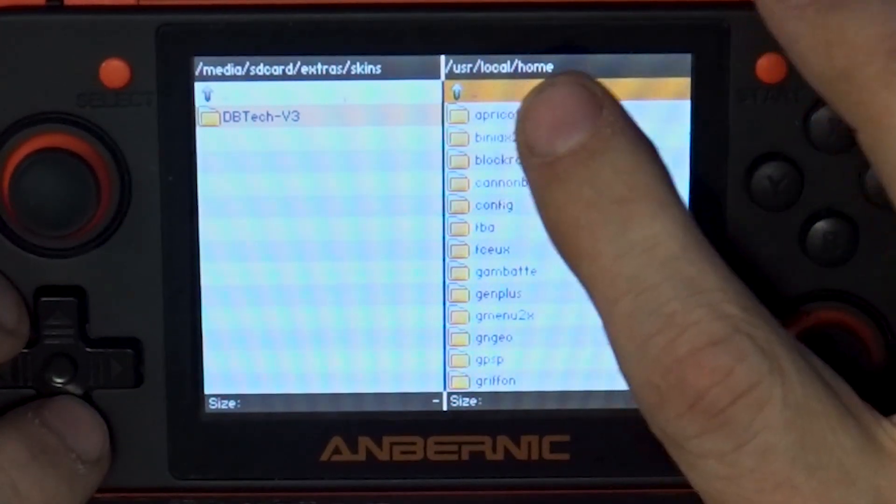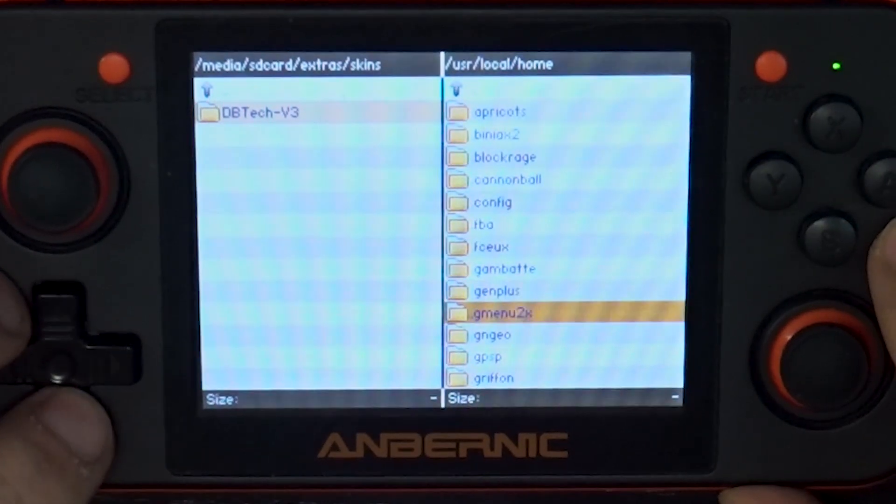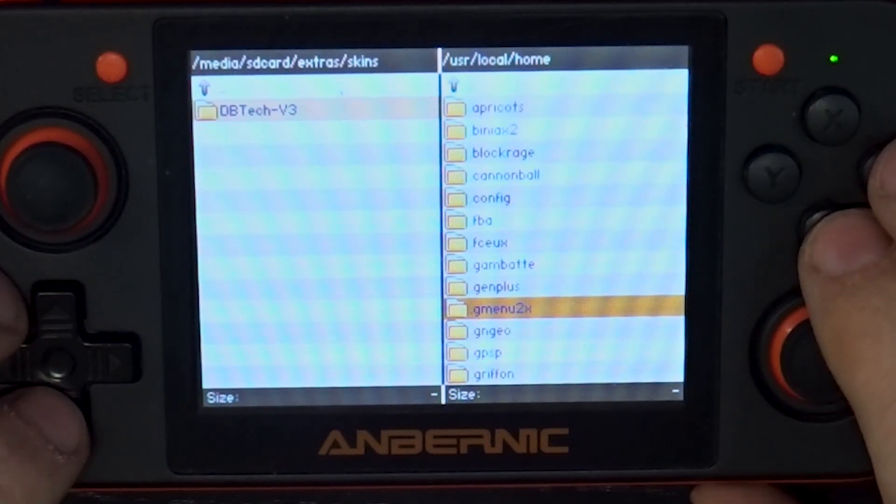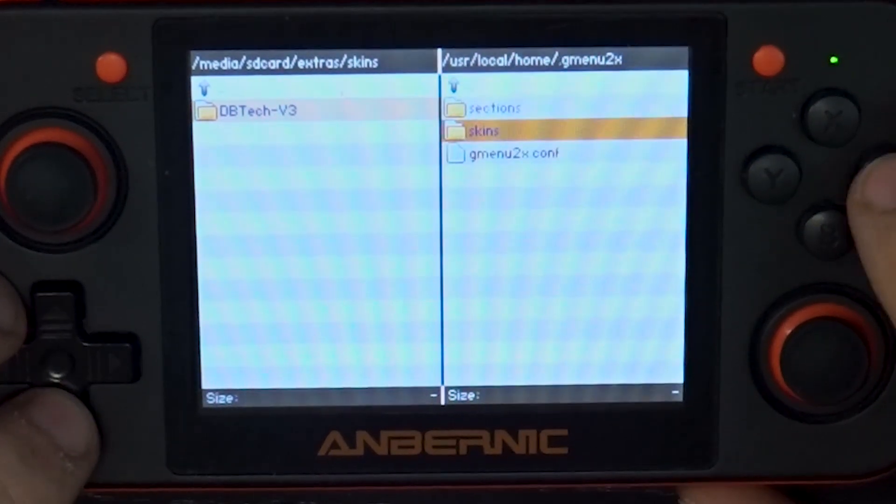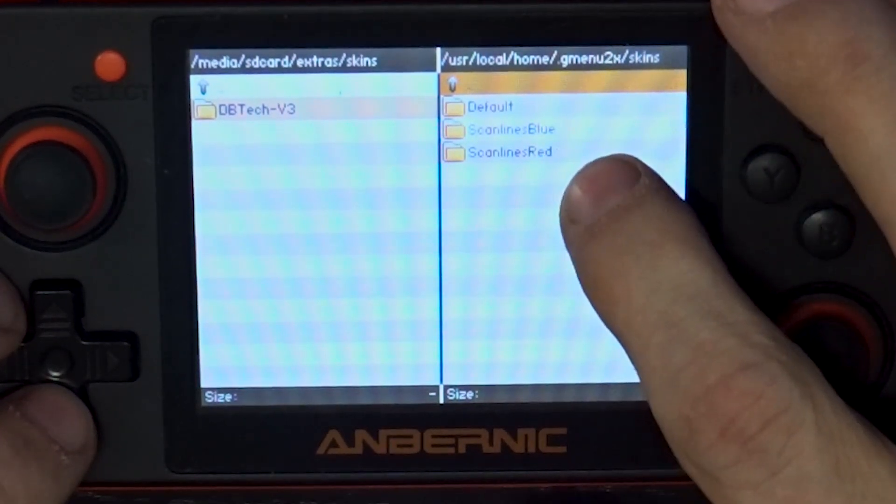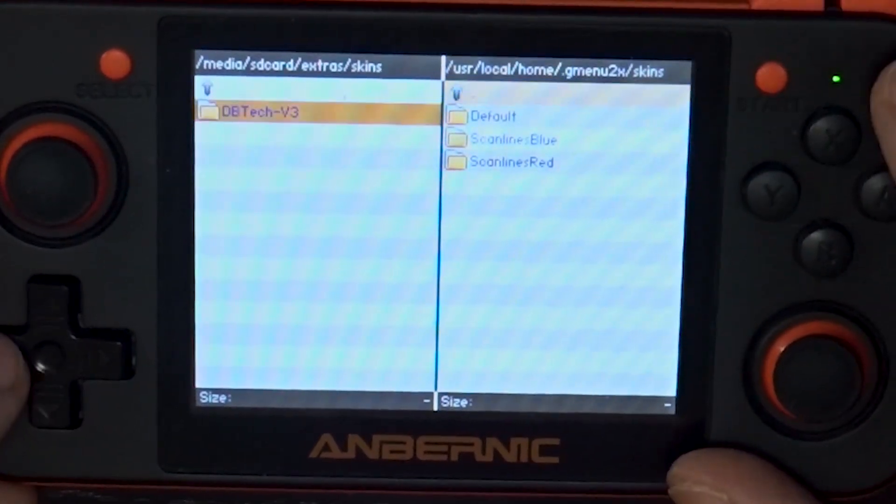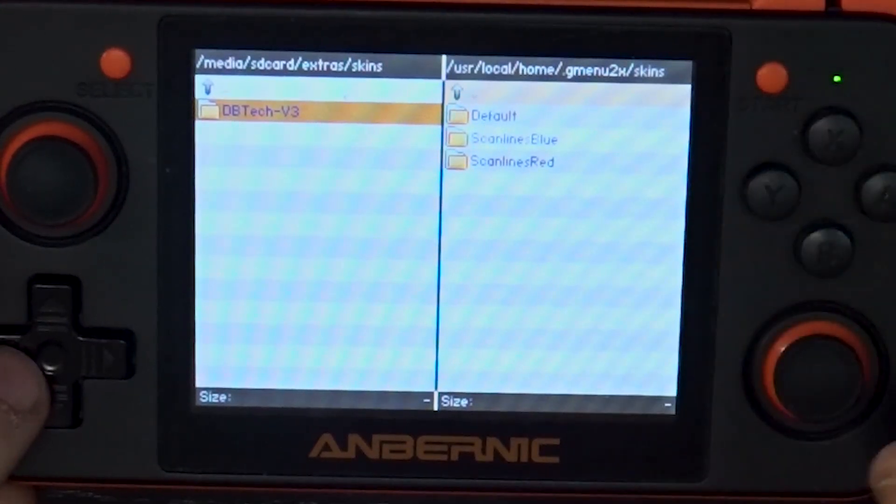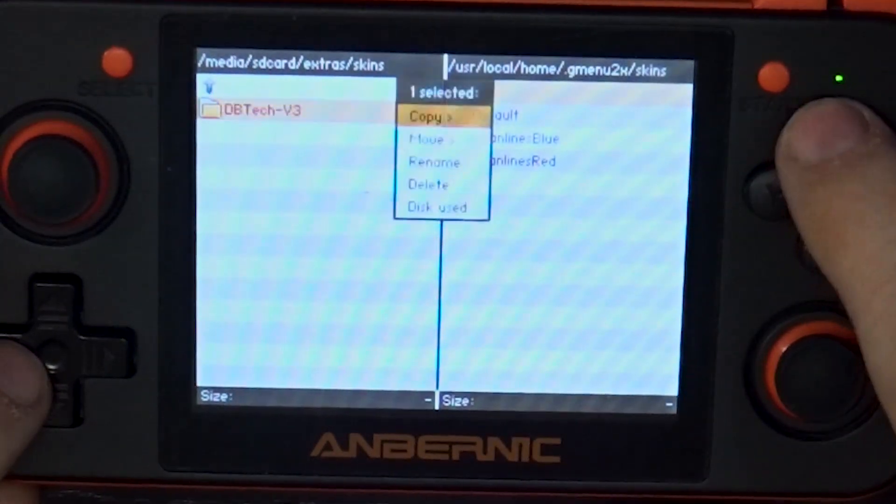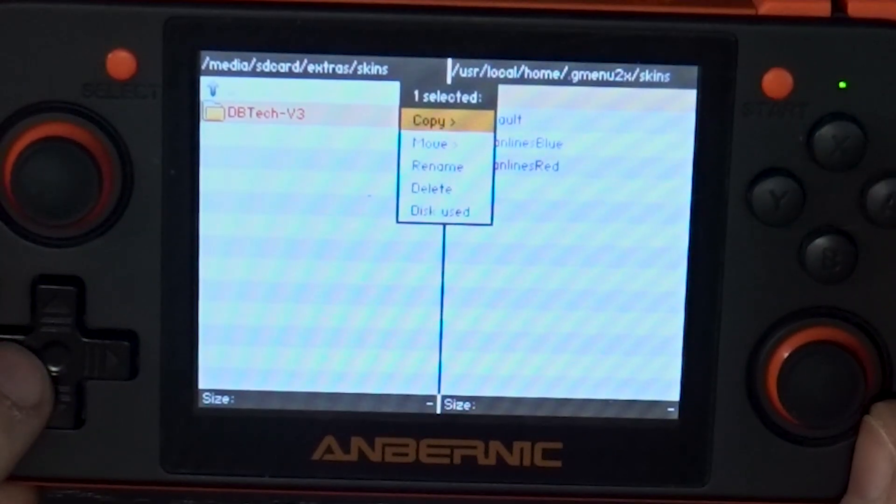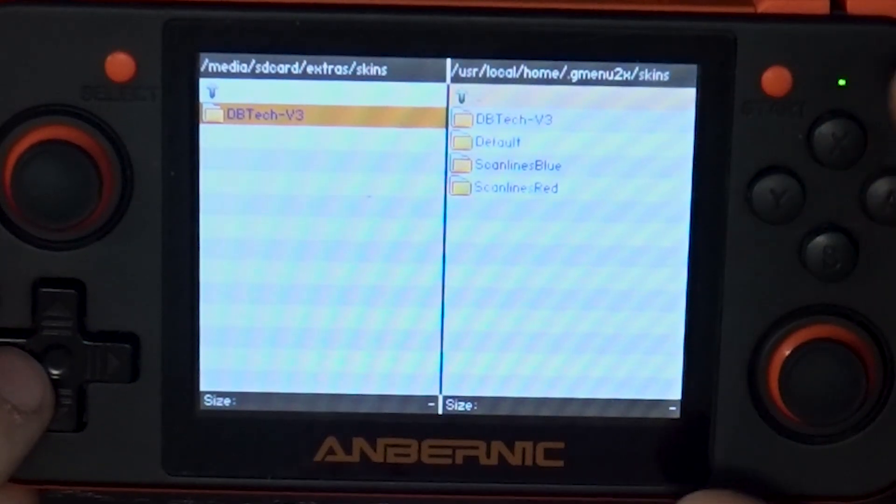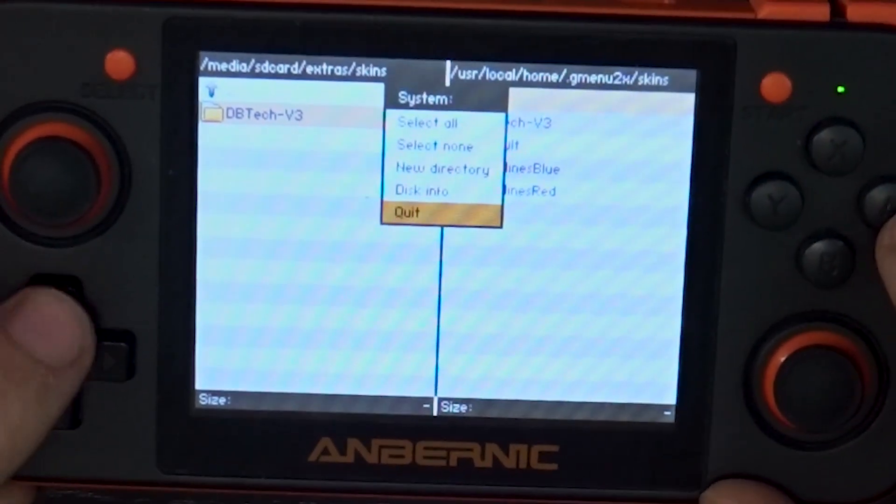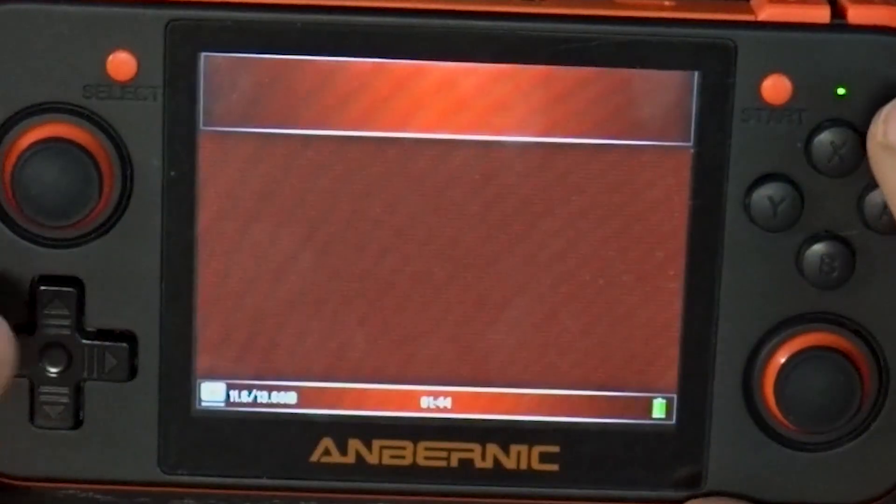So then what we're going to do is go over here. We want to make sure that we're in user local home. Then we're going to go to dot G menu to X and press A, go to skins. And here you can see the three themes or skins that are in there. So I'll go back over to the left column and we're going to press X and then we're going to press A to copy over. Then we're going to press Y and go down to quit and press A.